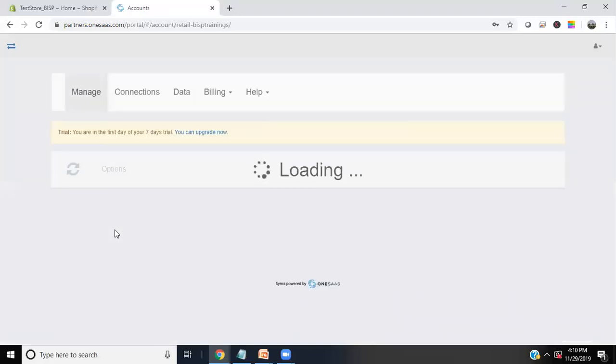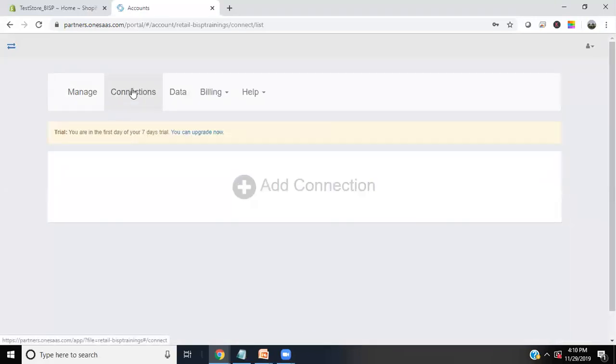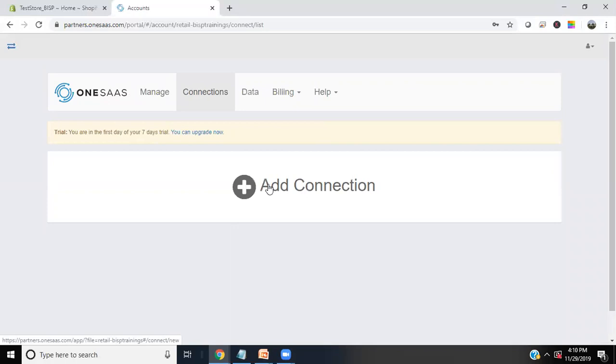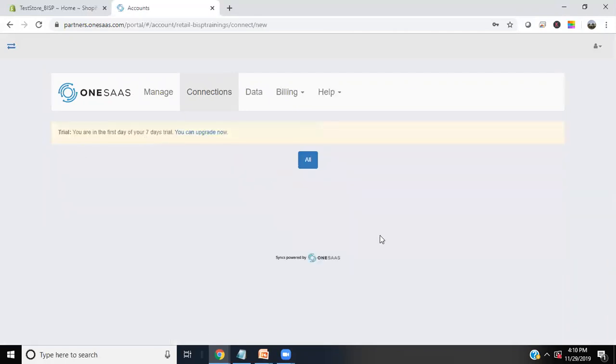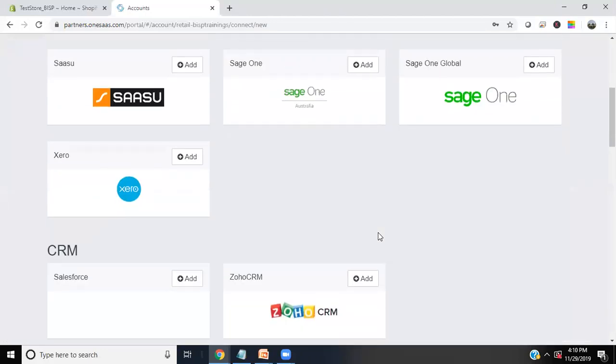Now let me demonstrate how to perform the integration. The first thing we're going to do is add a connection. When we click on 'Add Connection', OneSaaS gives us the functionality to perform integration among multiple tools and applications.